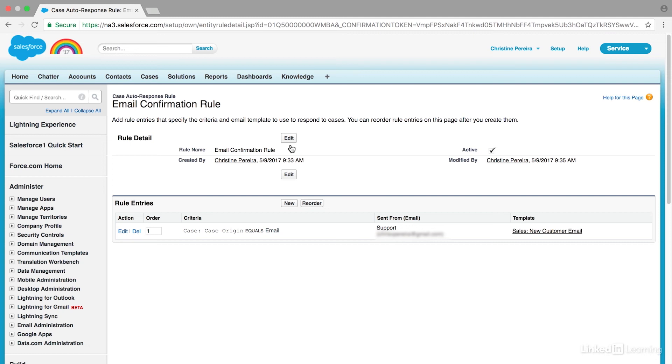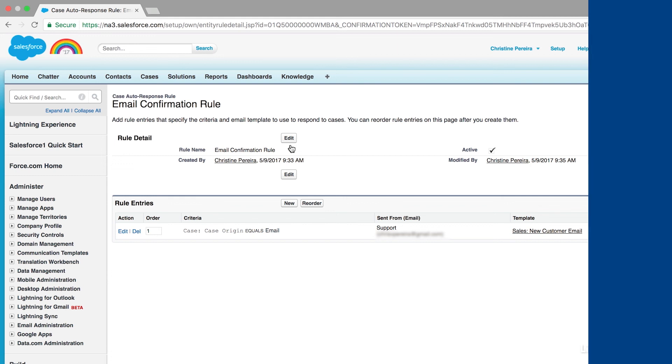That is an overview of creating autoresponse rules in cases. You can create multiple autoresponders for different scenarios pretty easily in Service Cloud.